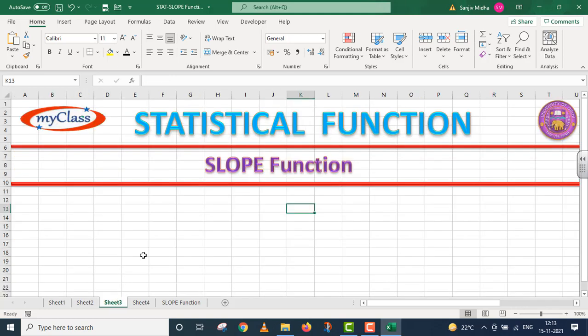In this particular video lecture, we will talk about the SLOPE function. Let us start with the SLOPE function.